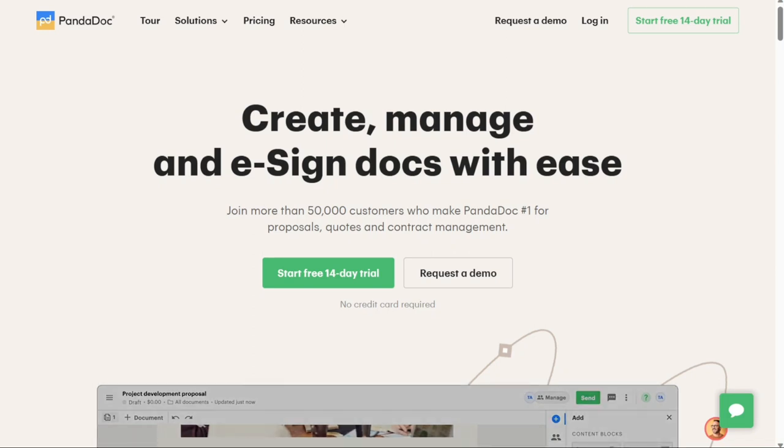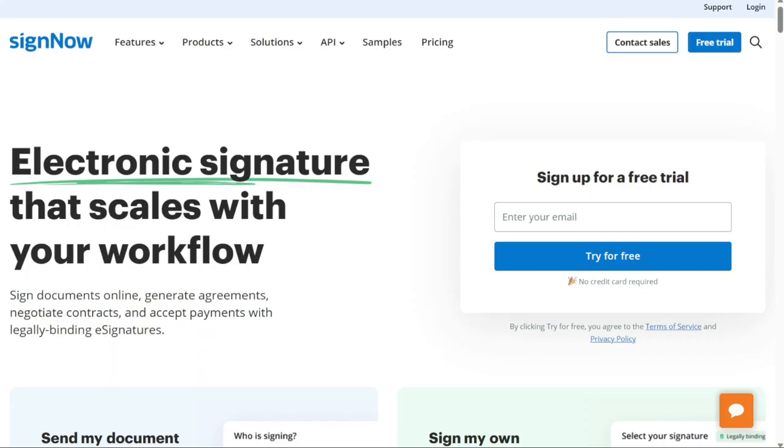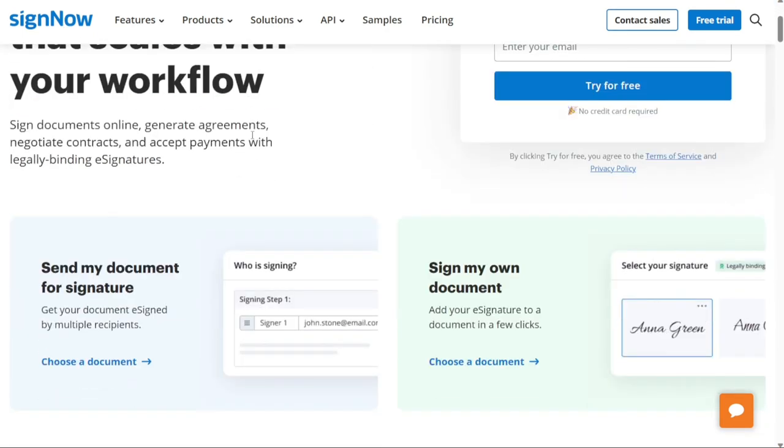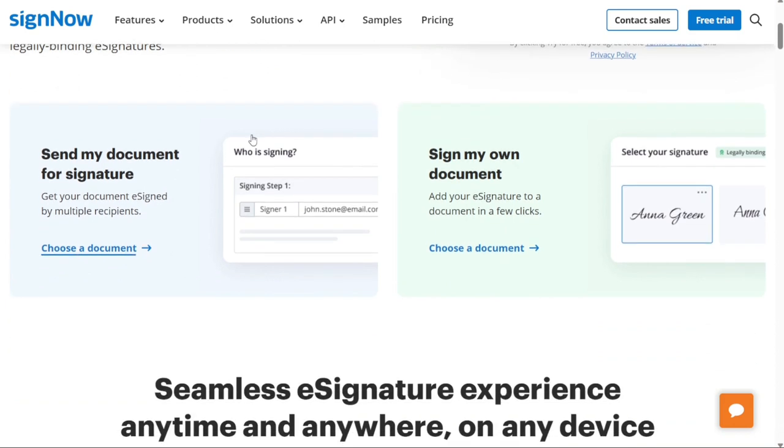Okay, next, let's talk about SignNow. SignNow software is made to scale with your workflow and is part of the AirState Business Cloud. SignNow features the ability to approve, deliver and sign documents from any device in any location.